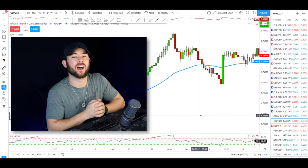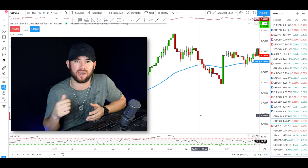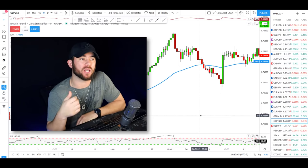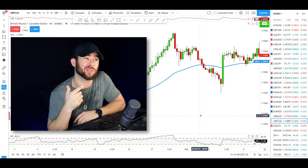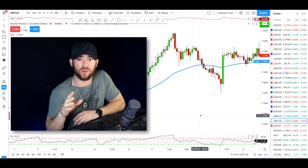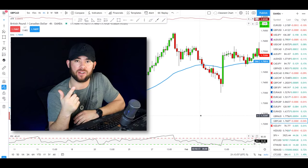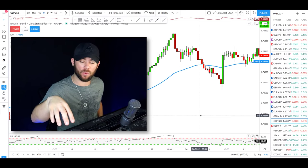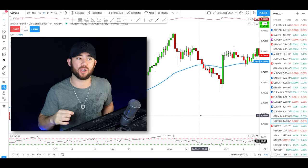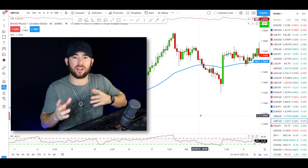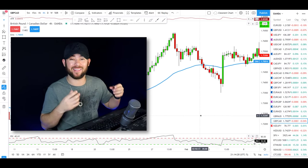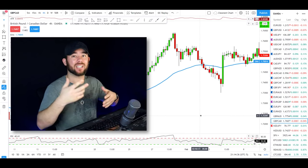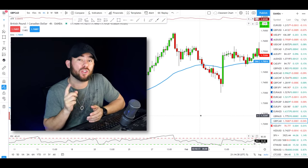Today we're going to focus on using a 50-period exponential moving average — that's the blue line you see on the screen — along with structure and a candlestick pattern, in order to create a high probability setup for accurate swing trading decisions. We'll go through the rules of the strategy, check out a couple of trades I actually took using the strategy last week, and then go through plenty of examples so you have a complete grasp of it.